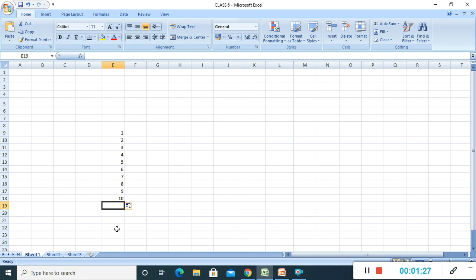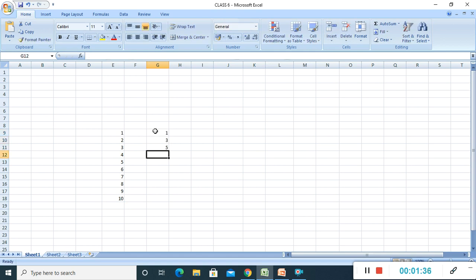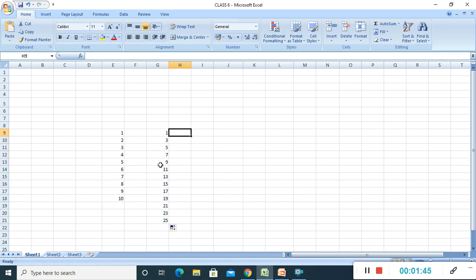If you drag it further it will continue the series. For example, if I write one, then three, then five — I want to create a series with that pattern. I have written the first three values, select them, go to the end and drag. You can see, leaving one number in between, it shows the next one: one, three, five, seven, nine, eleven — this way it will continue.